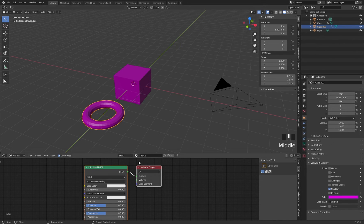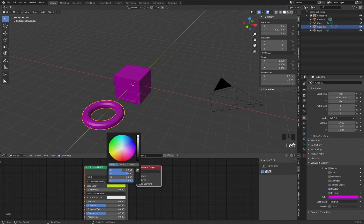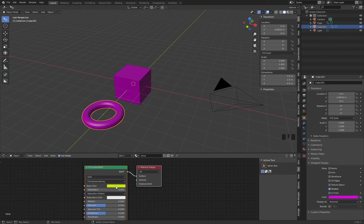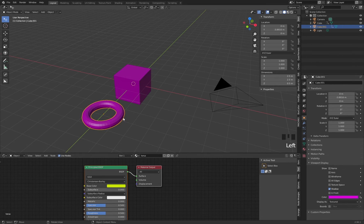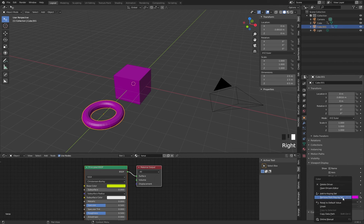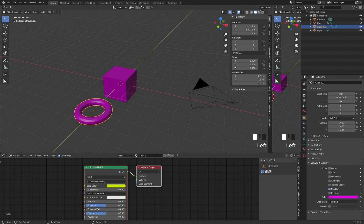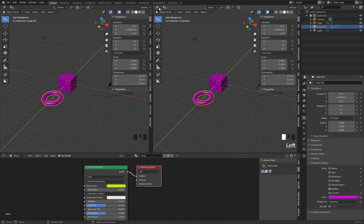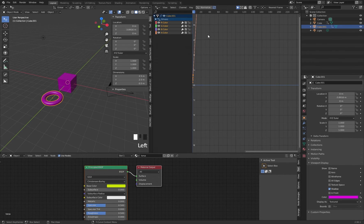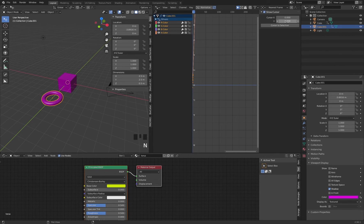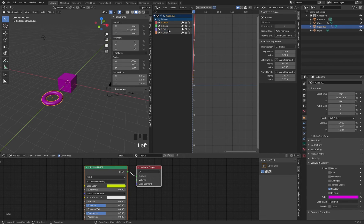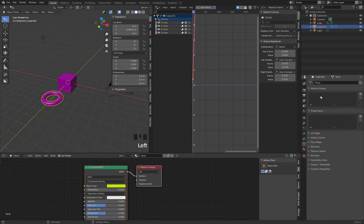Now we want to have the torus material — let's say the yellow material — assigned to this object. To do this in a relatively fast way, we go to the torus viewport color, right mouse button, and open the drivers editor. The drivers editor is a special window — you can also open it by splitting the window and switching to 'drivers'. By pressing N you see the properties. When I click on the R color, it shows 'cube one' as the name, but actually it's the torus — I'll change that name.